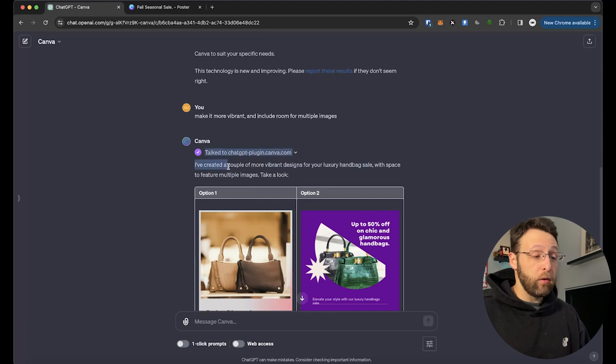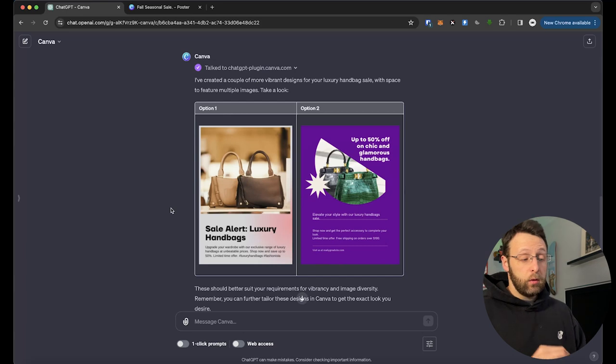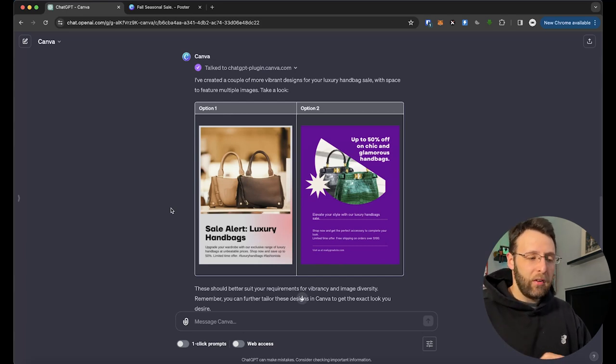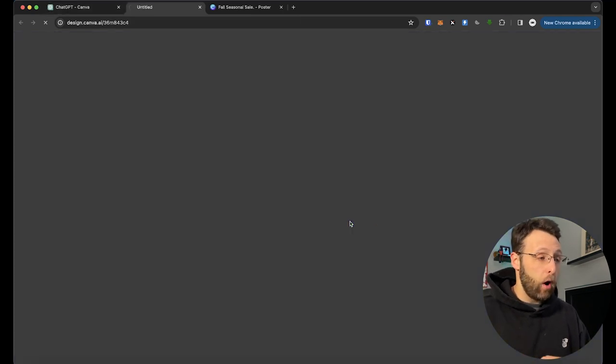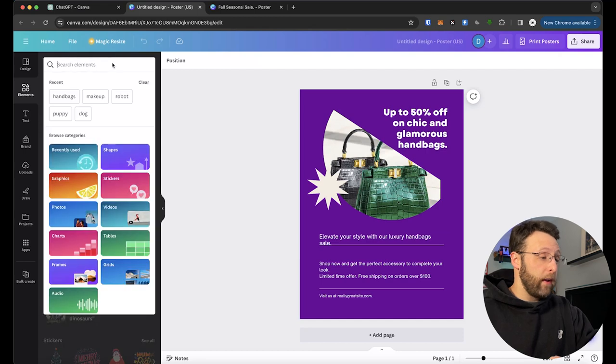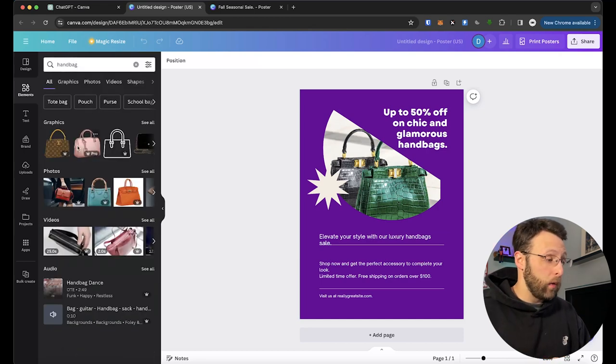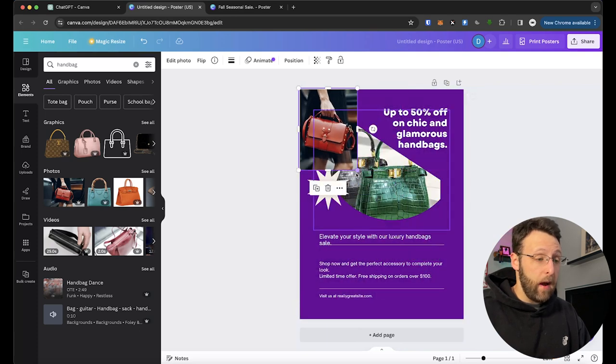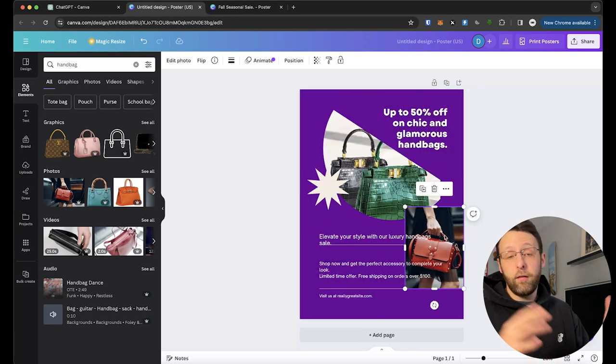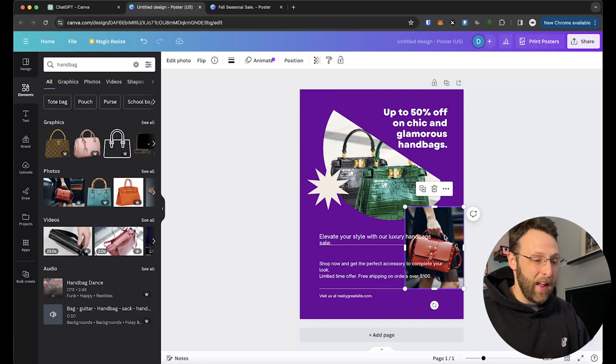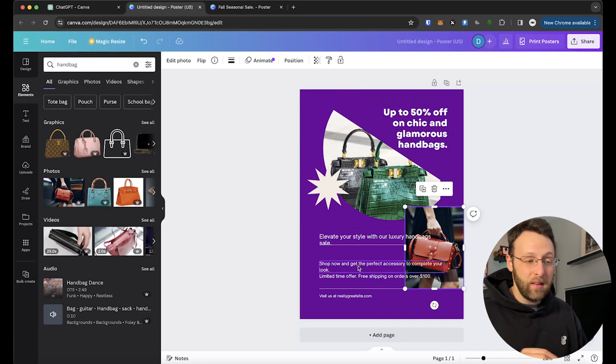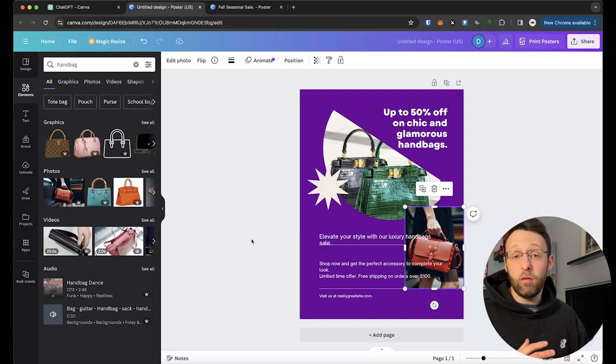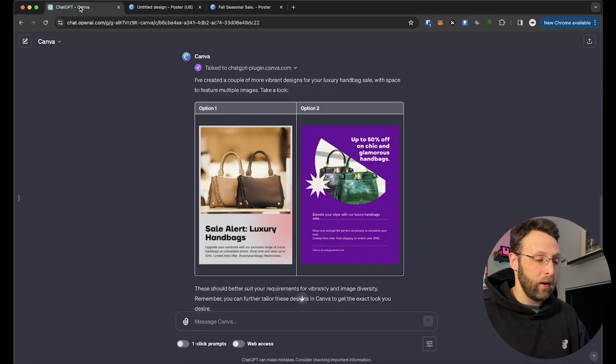So here we go. It says I've created a couple more vibrant designs for your luxury handbag sale with space to feature multiple images. Take a look. So you look at these, they're definitely a little bit more vibrant. It didn't actually include space for multiple images, but that's okay. Again, we can go into Canva, open this up right here, and we can just go ahead and drag and drop and move things around as we like. We can go ahead and drop a handbag on there and scale it down and reposition it, however you like to do it. Obviously that's not a good design, but you get the idea, right? Come in here, change the copy, change the graphics, add different elements. So it's just like really a great starting point. If you're unsure of where to start, you can come in here and get this started.